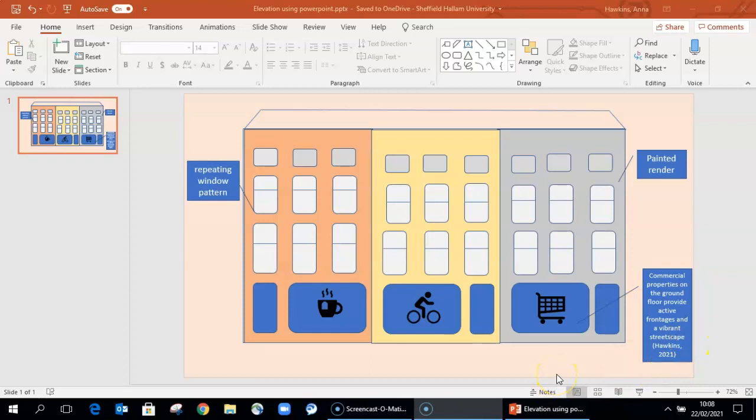Once you've completed your elevation diagram in this way, then you obviously save it, but you can also then use the snipping tool, which I will show you how to do in another accompanying video.